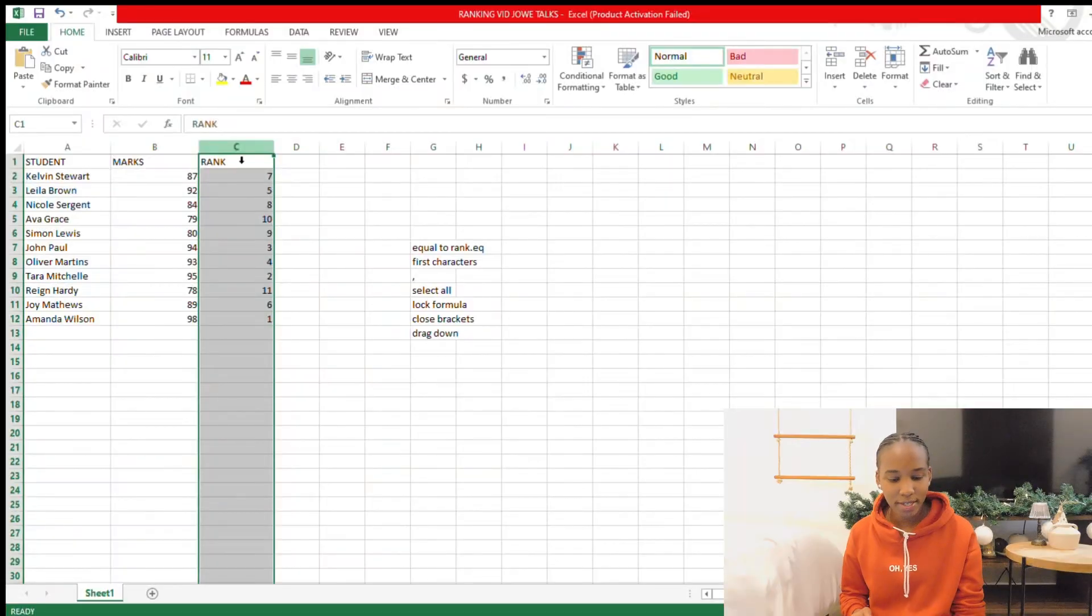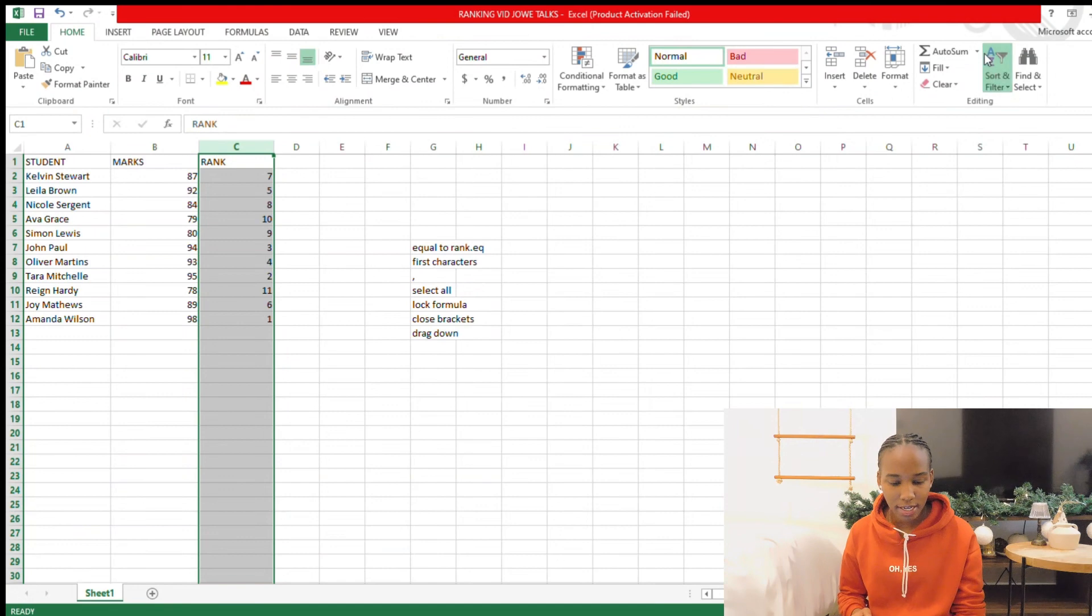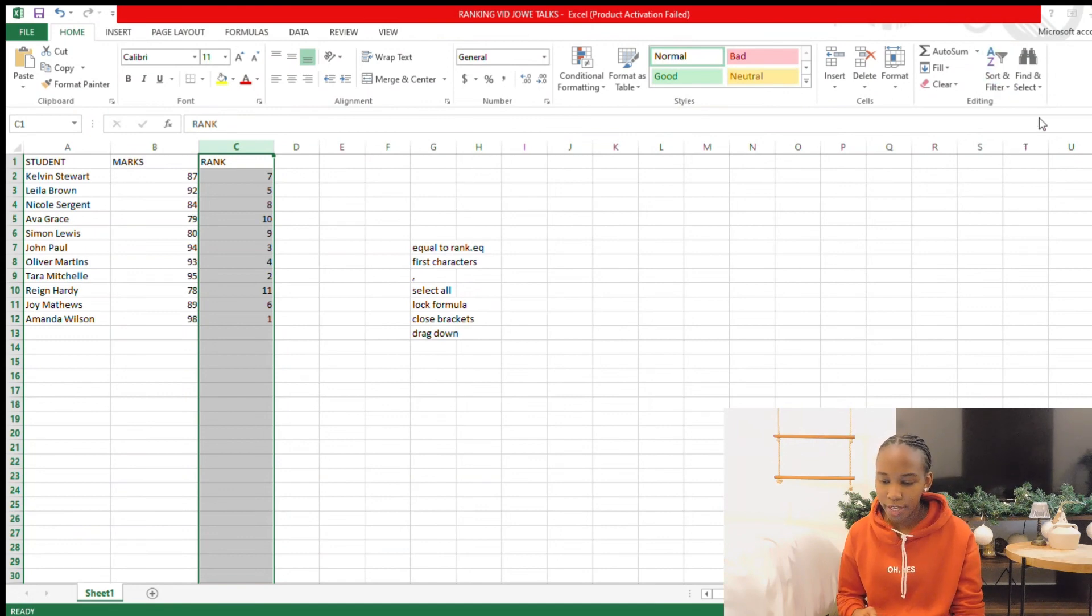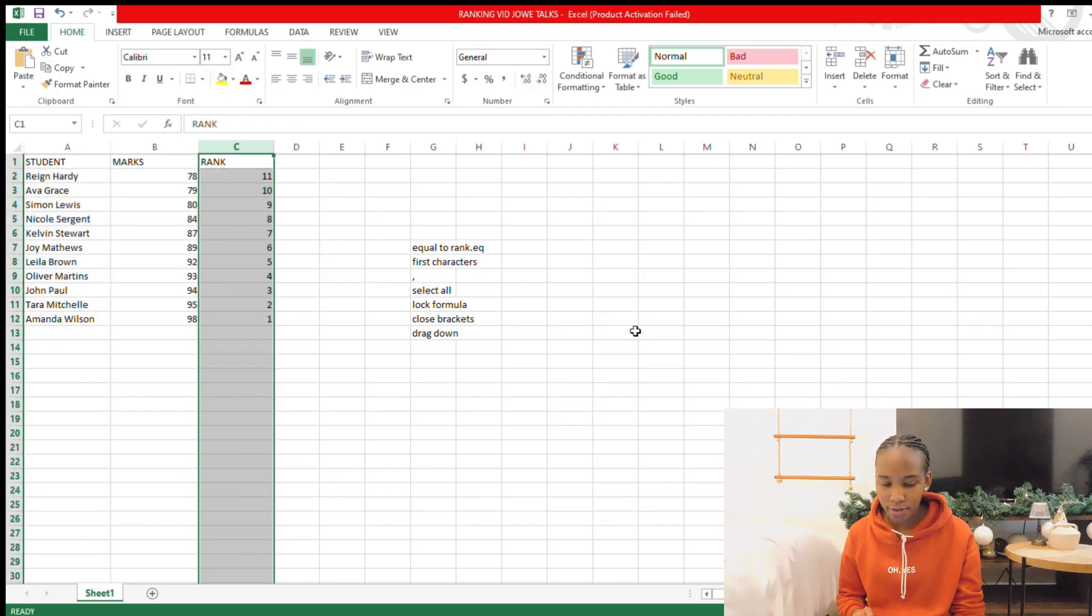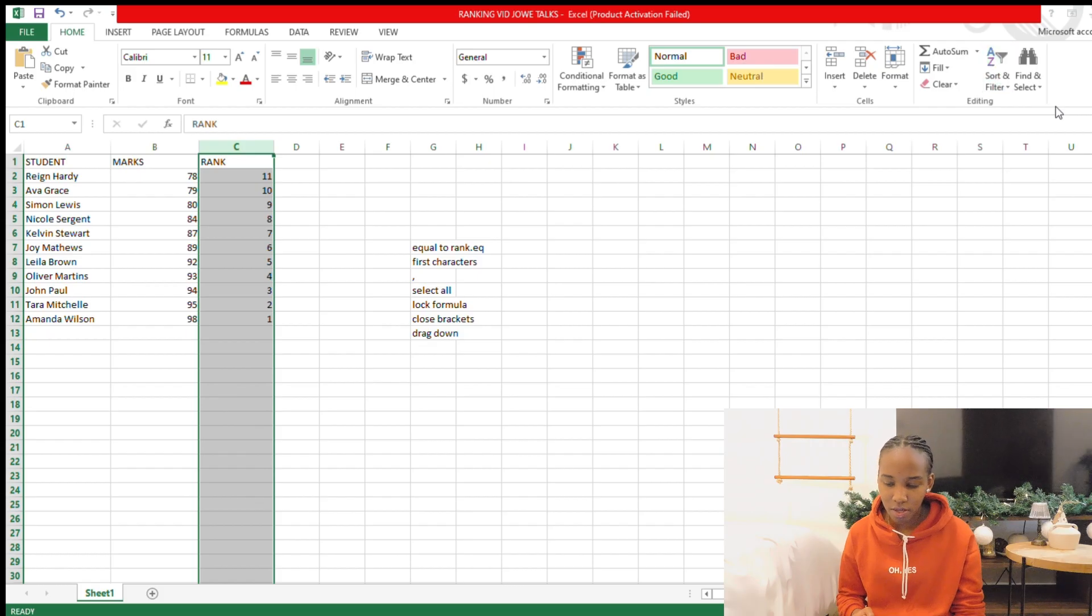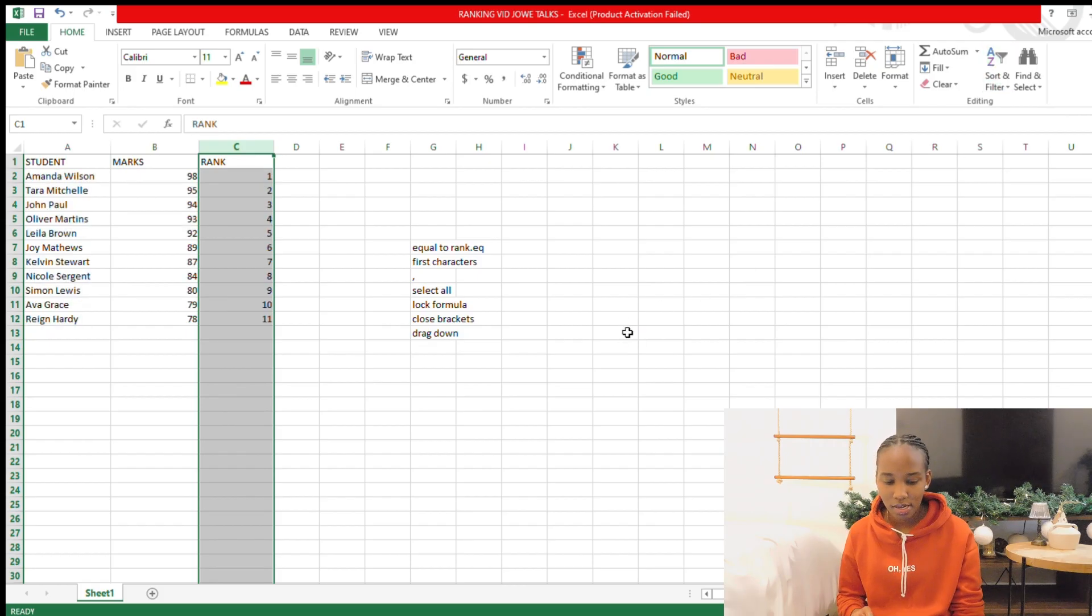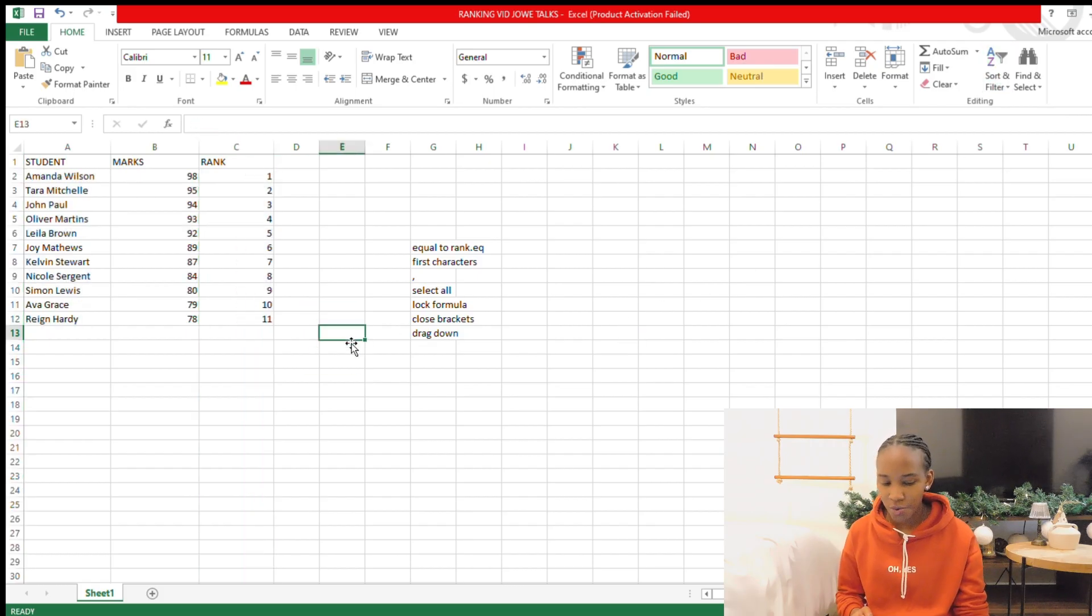So just select the column with the rank, and then you want to go up there in Home where it says sort and filter. You're just going to click on that and then say from the smallest to the largest. So now it's going to rank it for you, so you have your clean data all made.